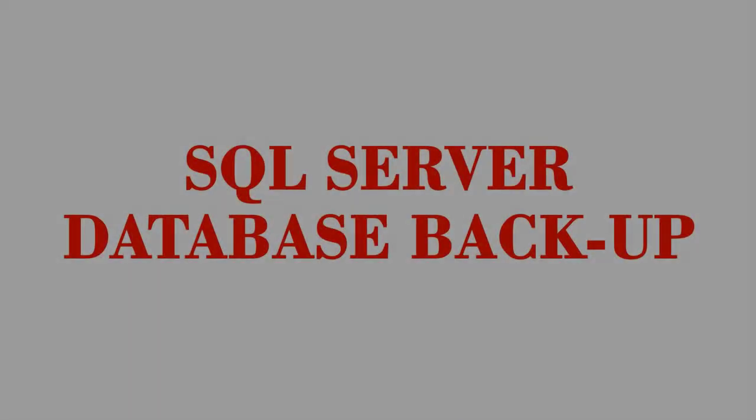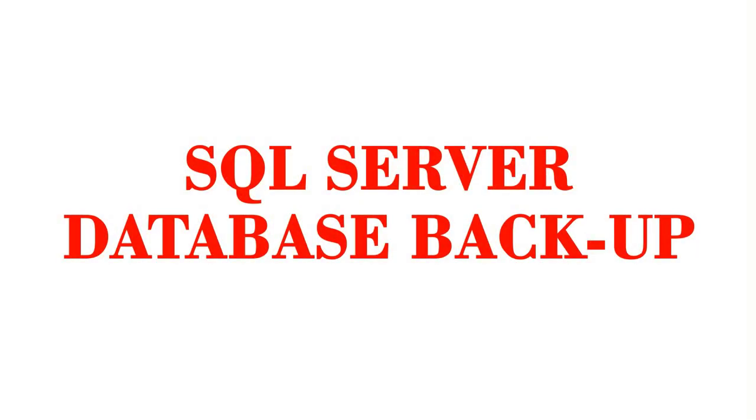Hi guys, this is Mayna. Welcome back to my channel. Today we are going to discuss database backups in SQL Server Management Studio.